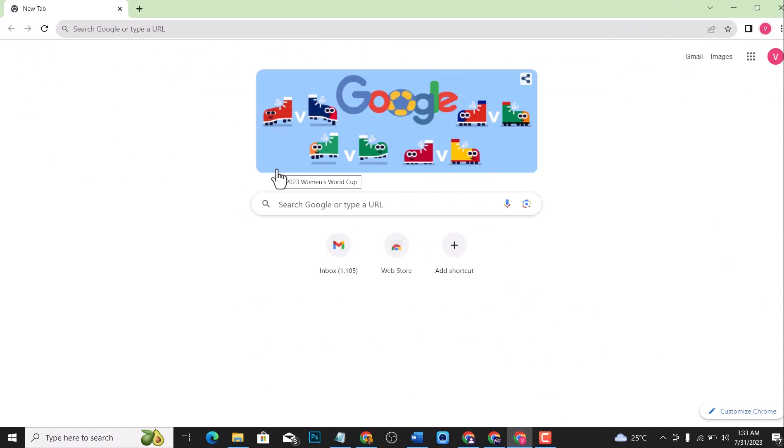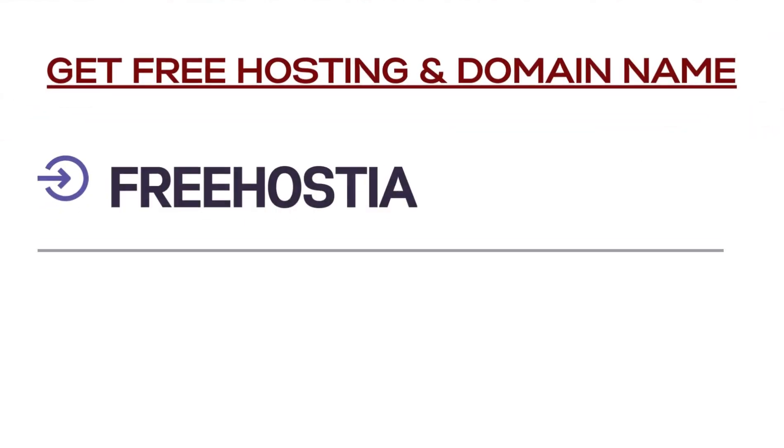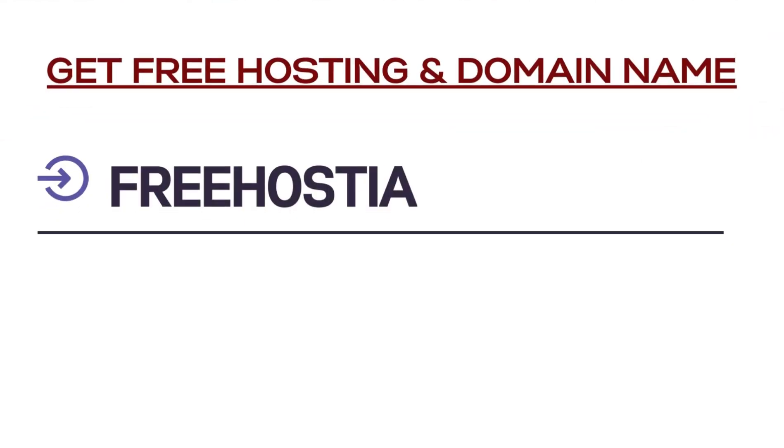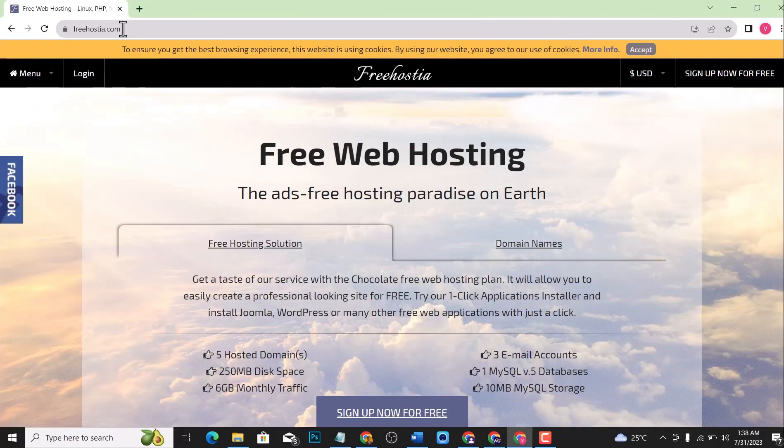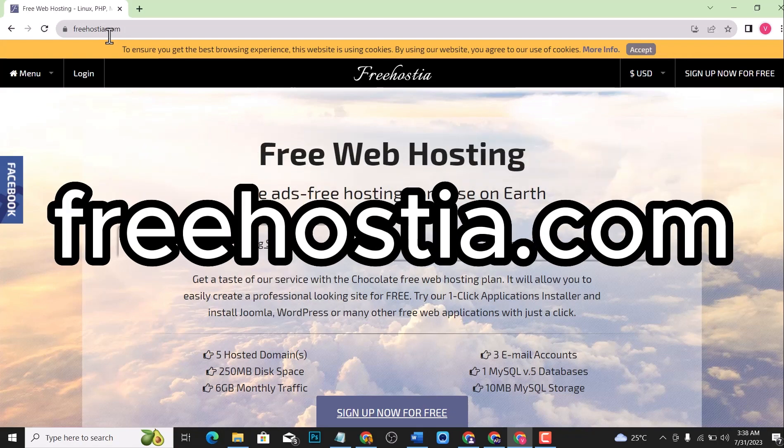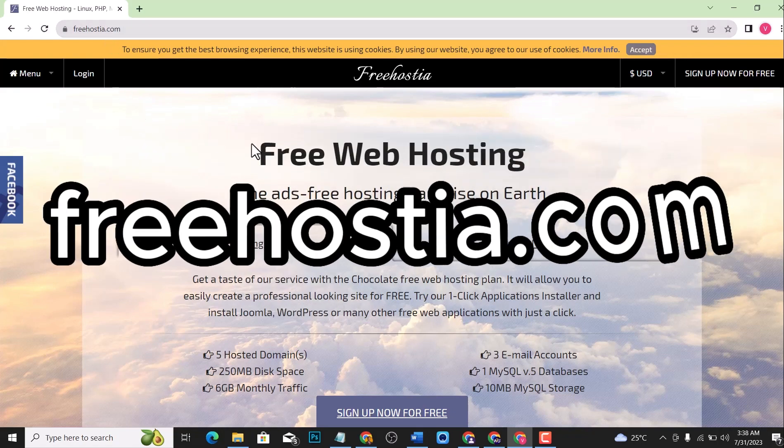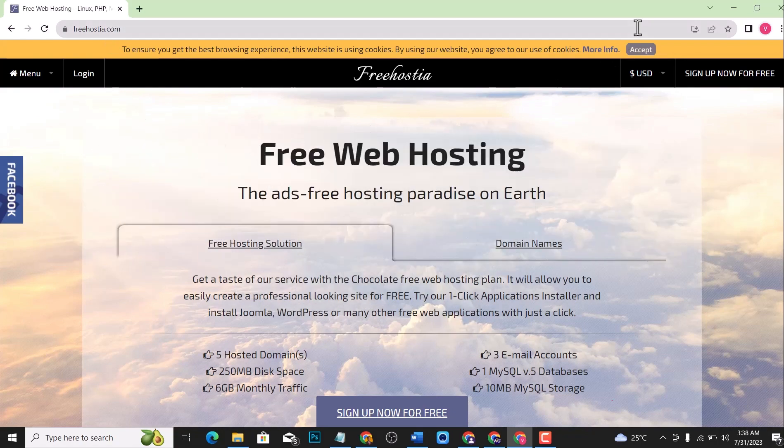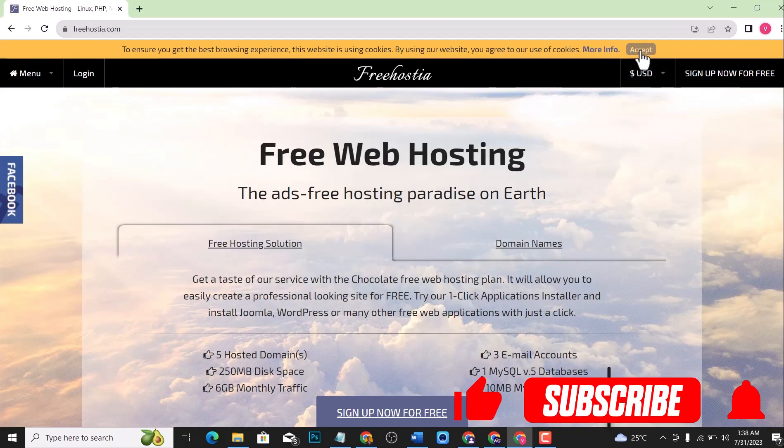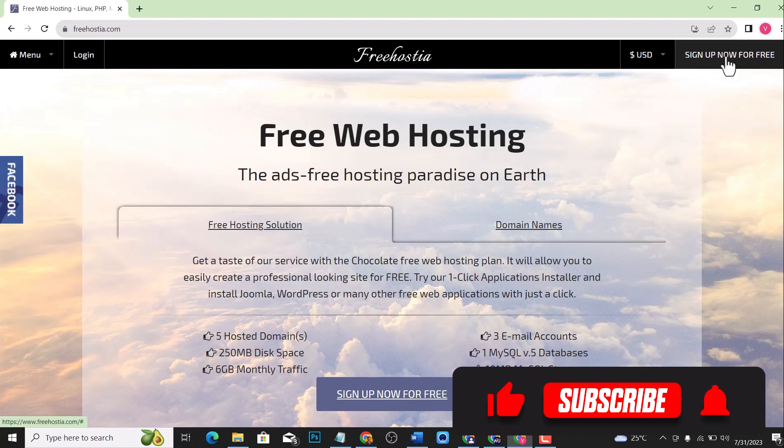There are two ways that I'm going to be talking about in this video. The first method is called Freehostia. This is the website freehostia.com. To get started, click sign up now for free.